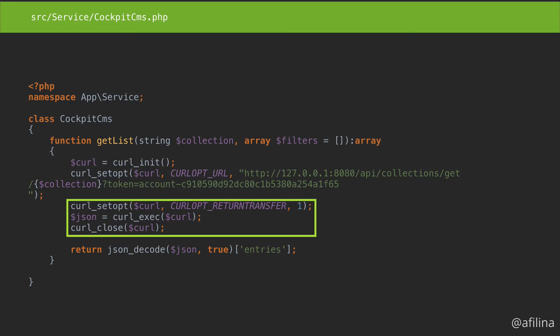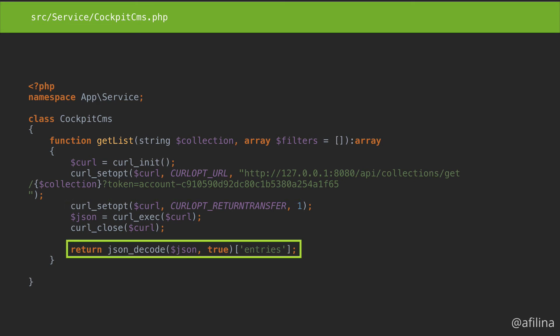Set the return transfer option, execute, and close. Decode the JSON and return just the entries portion without all the metadata.